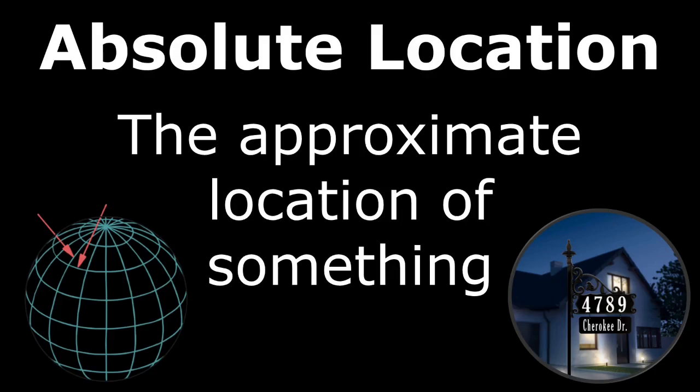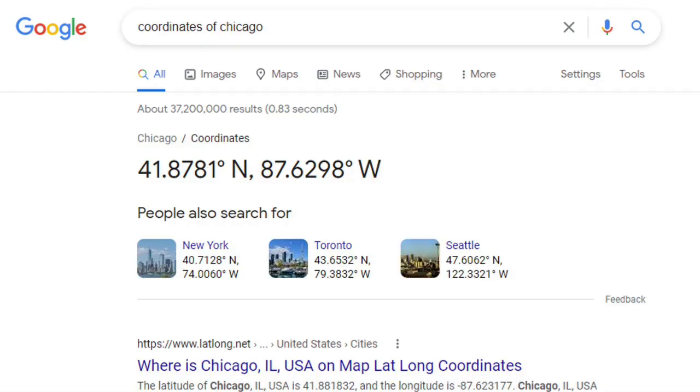Absolute location is the approximate location of something, and it's unique to that place. For example, the coordinates of Chicago are unique to Chicago — places like New York, Toronto, and Seattle don't share those coordinates.